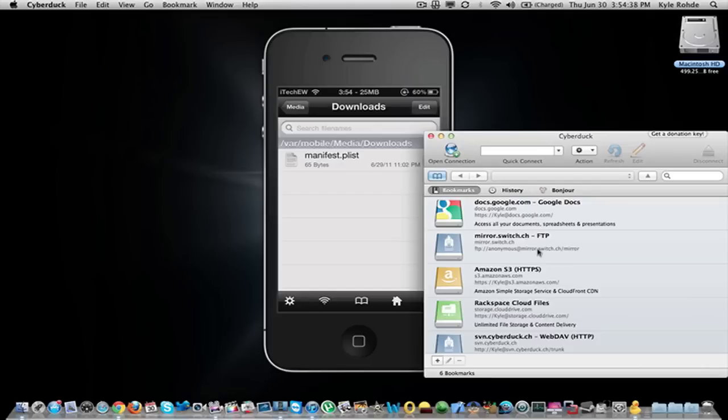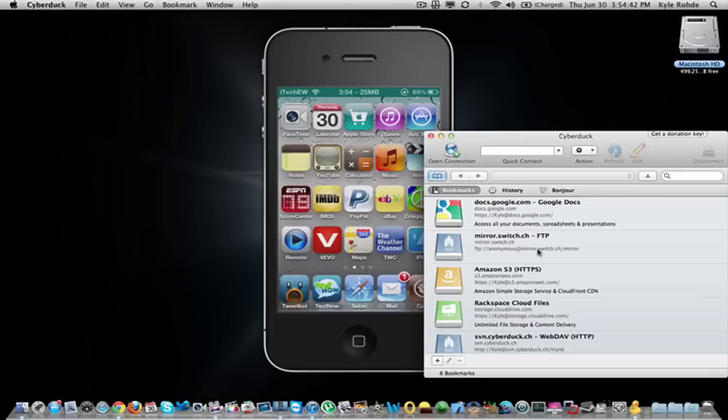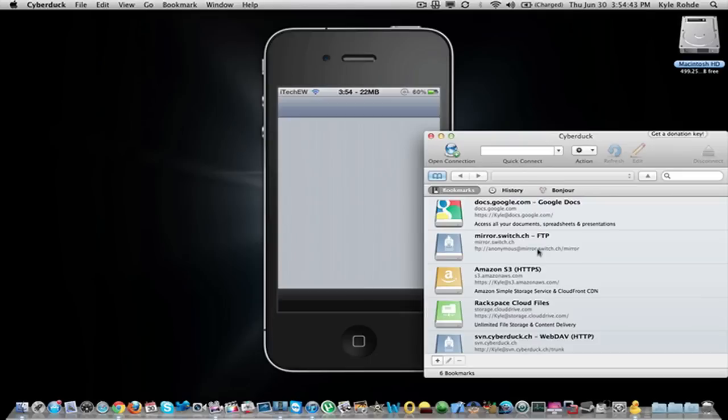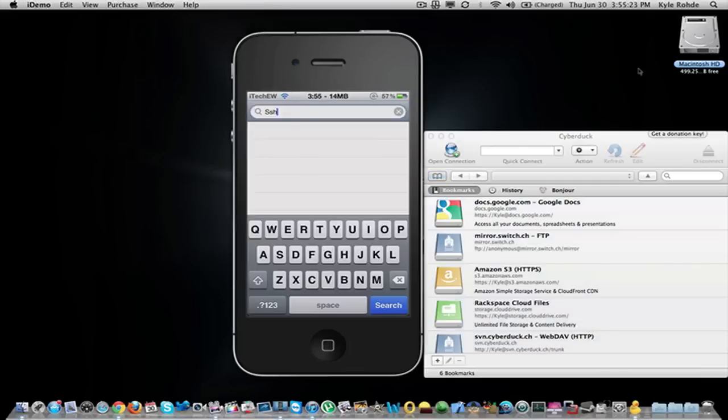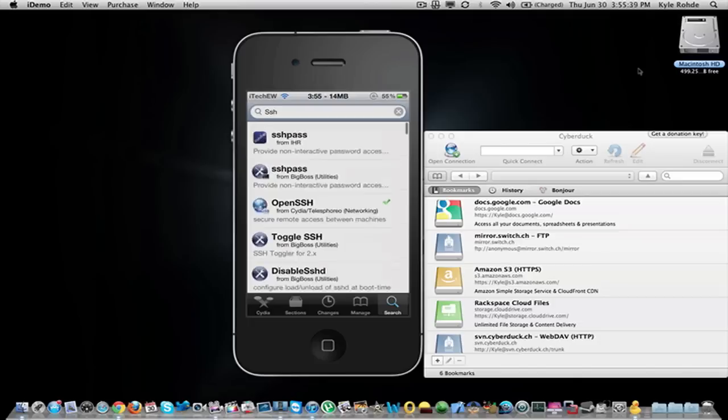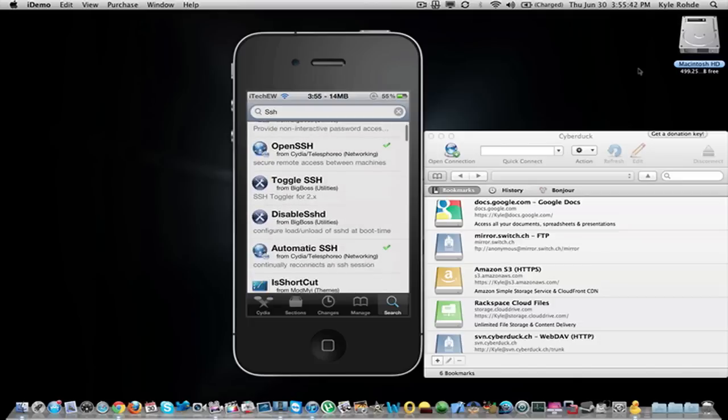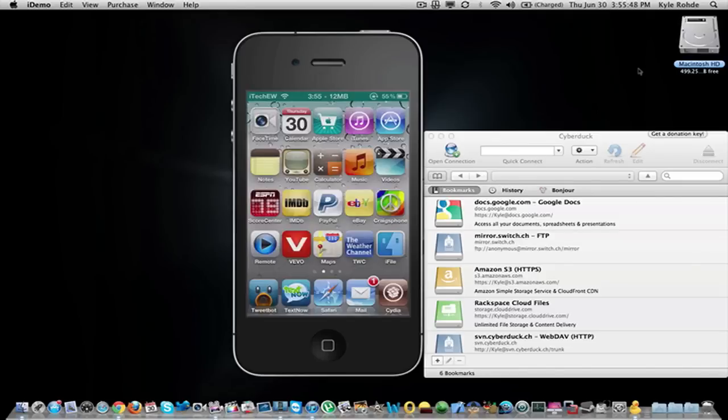First of all, to make sure this will work correctly you open up Cydia and you will have to install two different things. You are going to go to the search and search for SSH. Once it loads up everything it will show you what will pop up and what you have to install. You will need something called OpenSSH which I have installed already and automatic SSH. So you will have to have both of those installed from Cydia and that will work very nicely on your computer now.